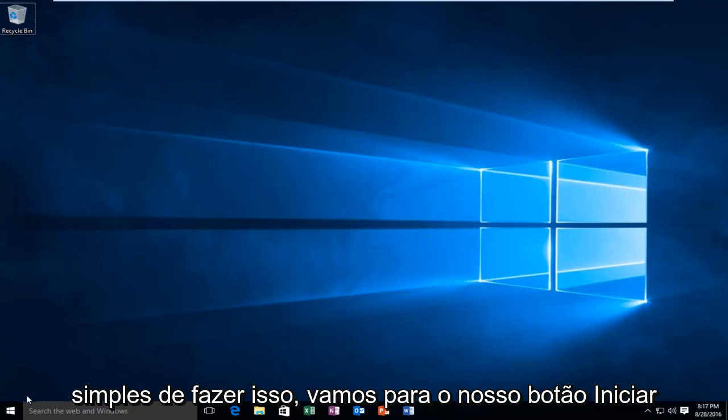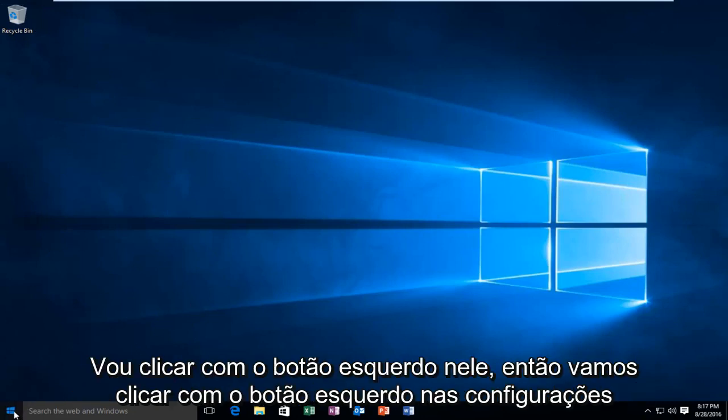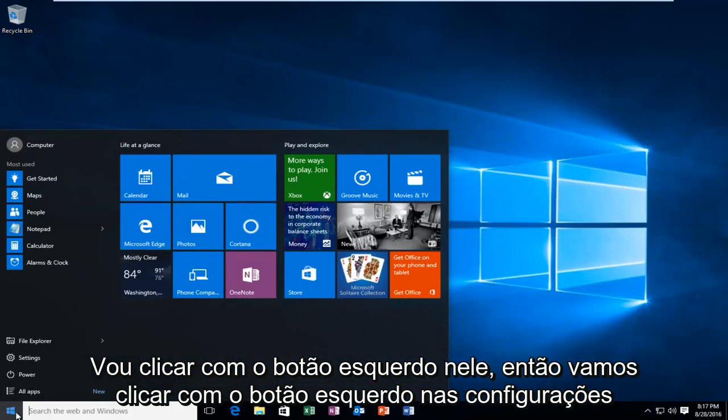We're going to head over to our start button. I'm going to left click on it. Then we're going to left click on settings.